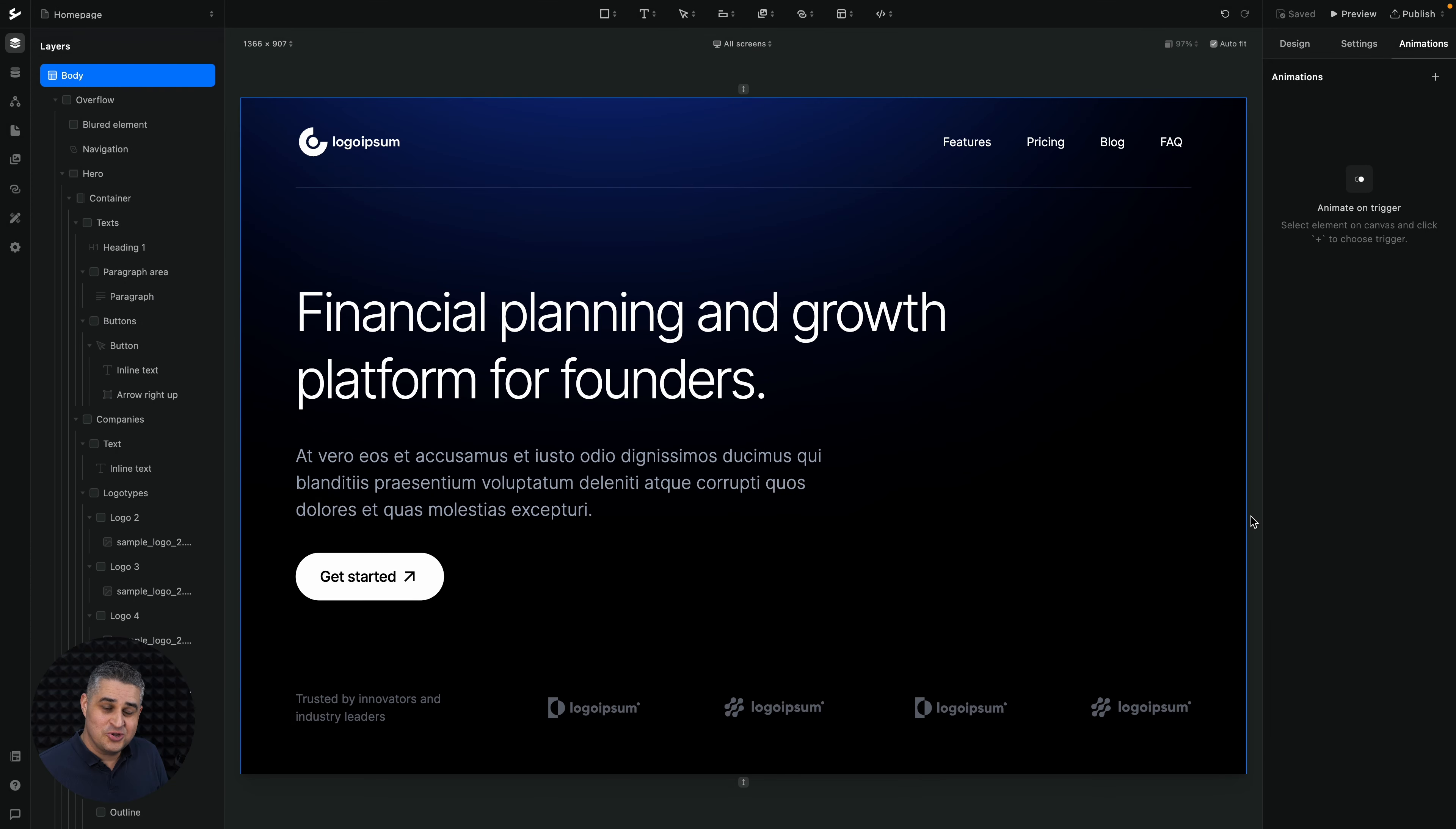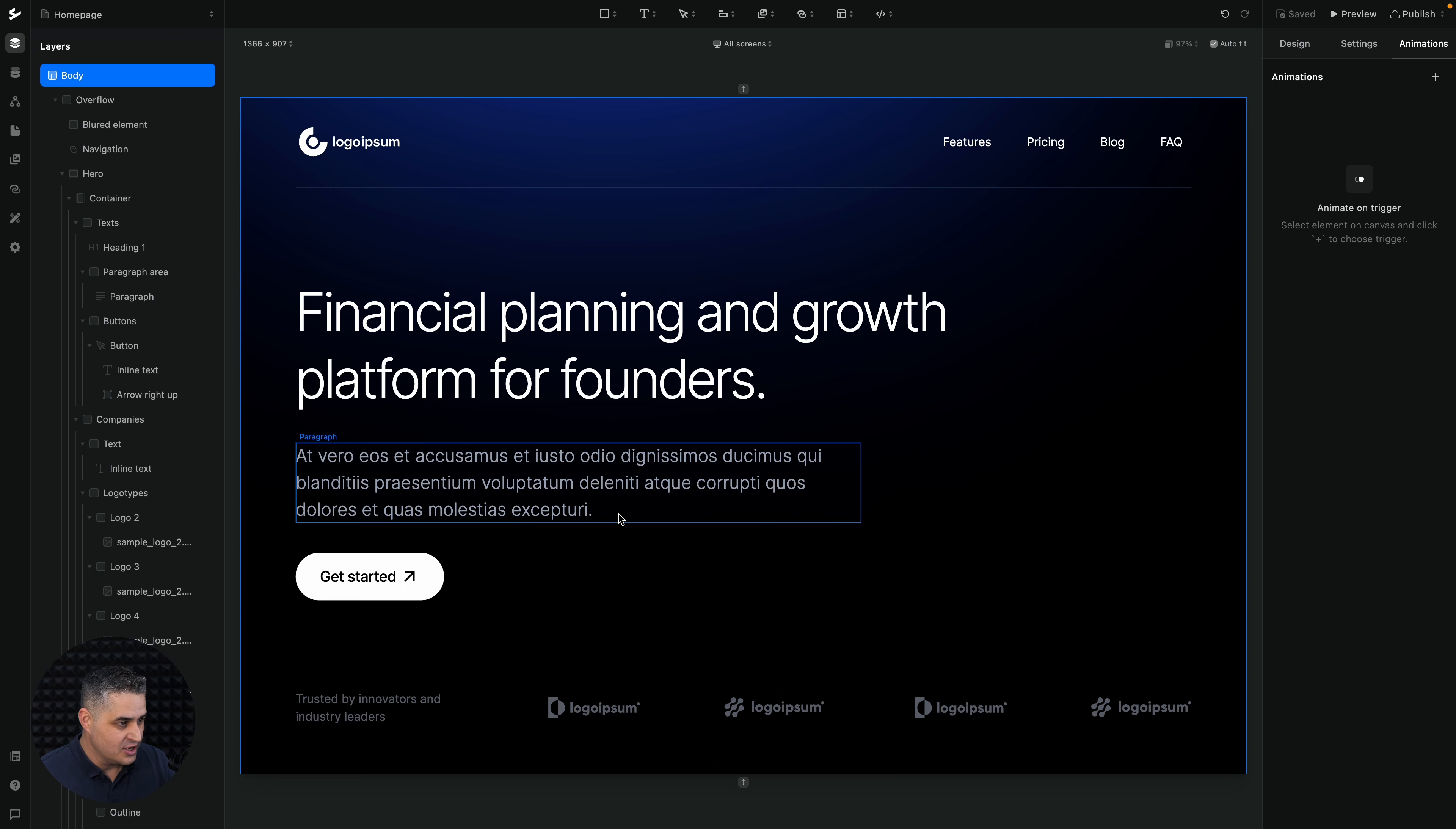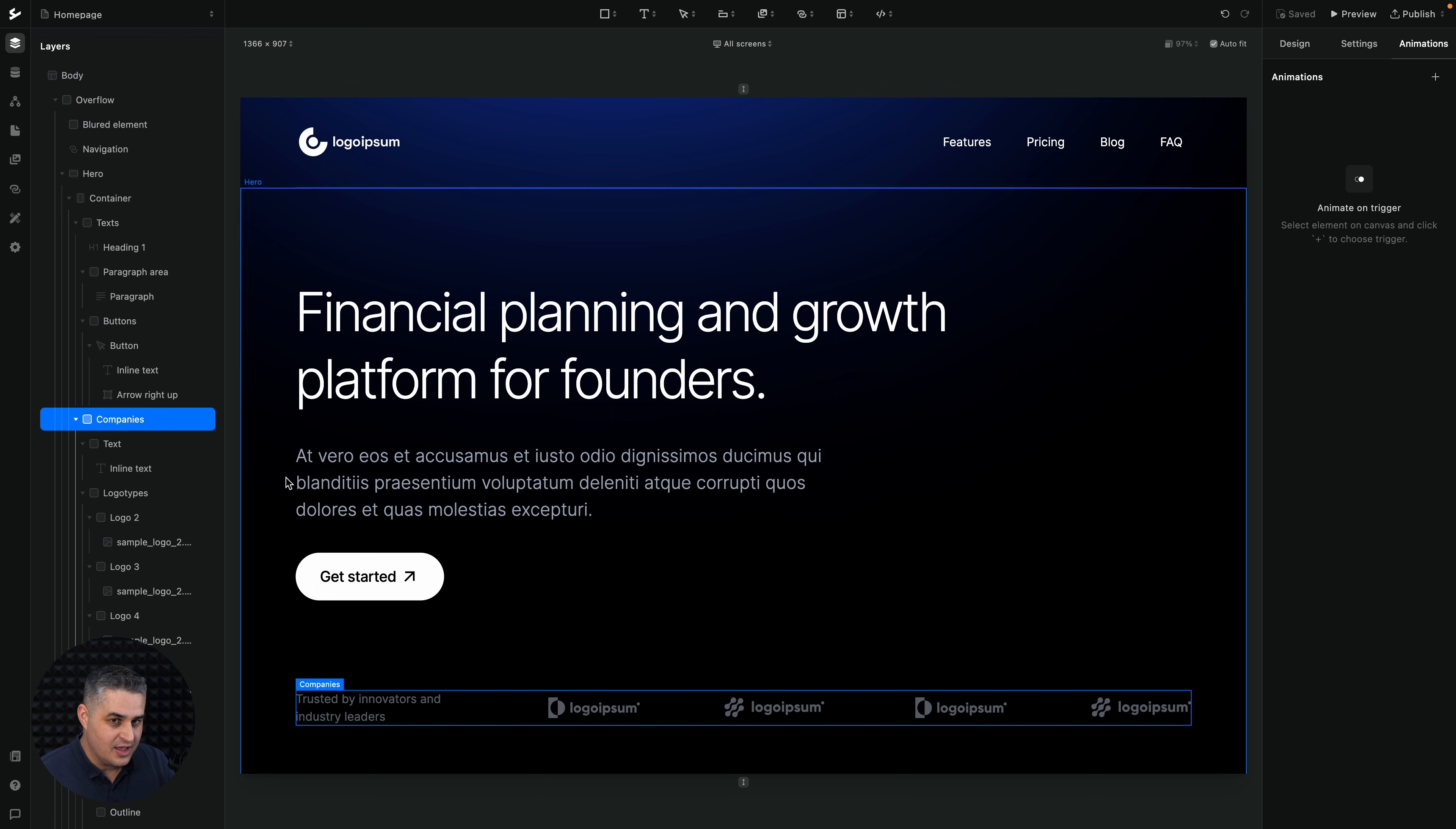When creating an animation, the first thing you need to do is choose your trigger element. So for example, let me go ahead and choose Companies here.